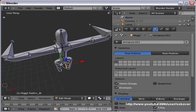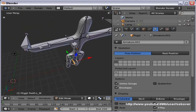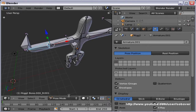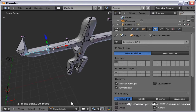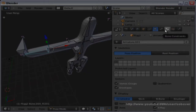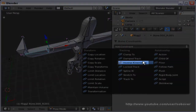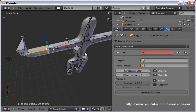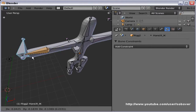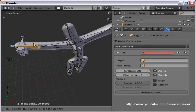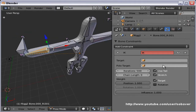We can begin with the hand. Select that bone in pose mode — just press Tab to toggle in and out of pose mode, by the way. Go to bone constraints and add an Inverse Kinematics constraint. Nothing will happen yet when you move this bone except for the default behavior. You have to specify a target — and that's the armature.